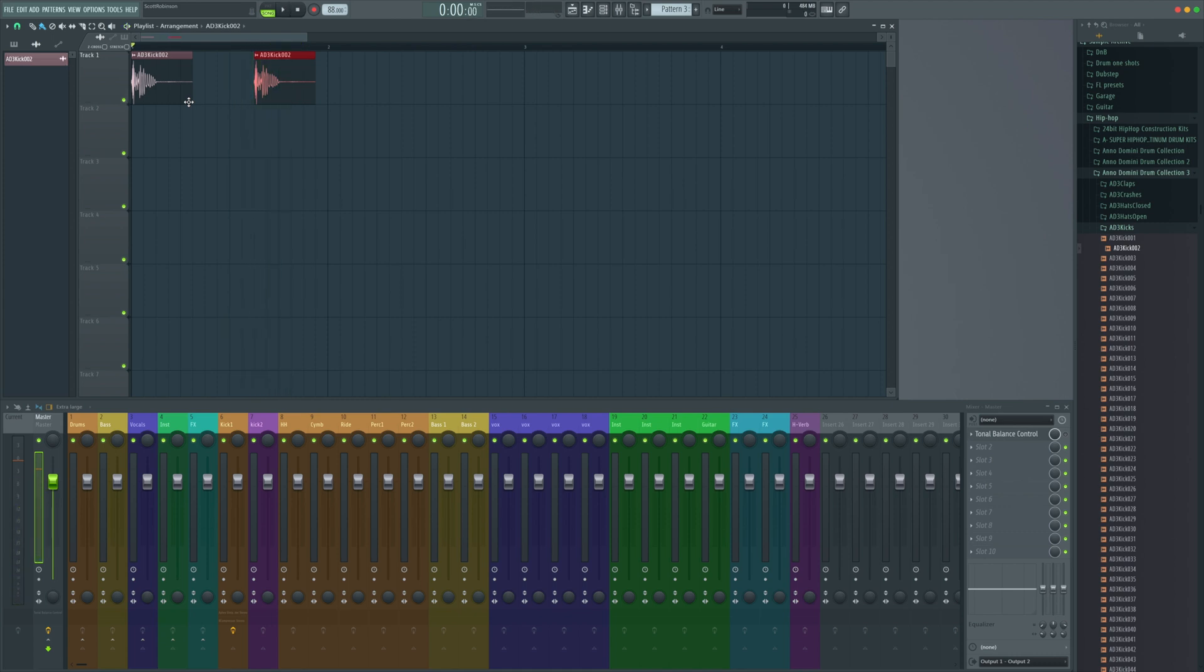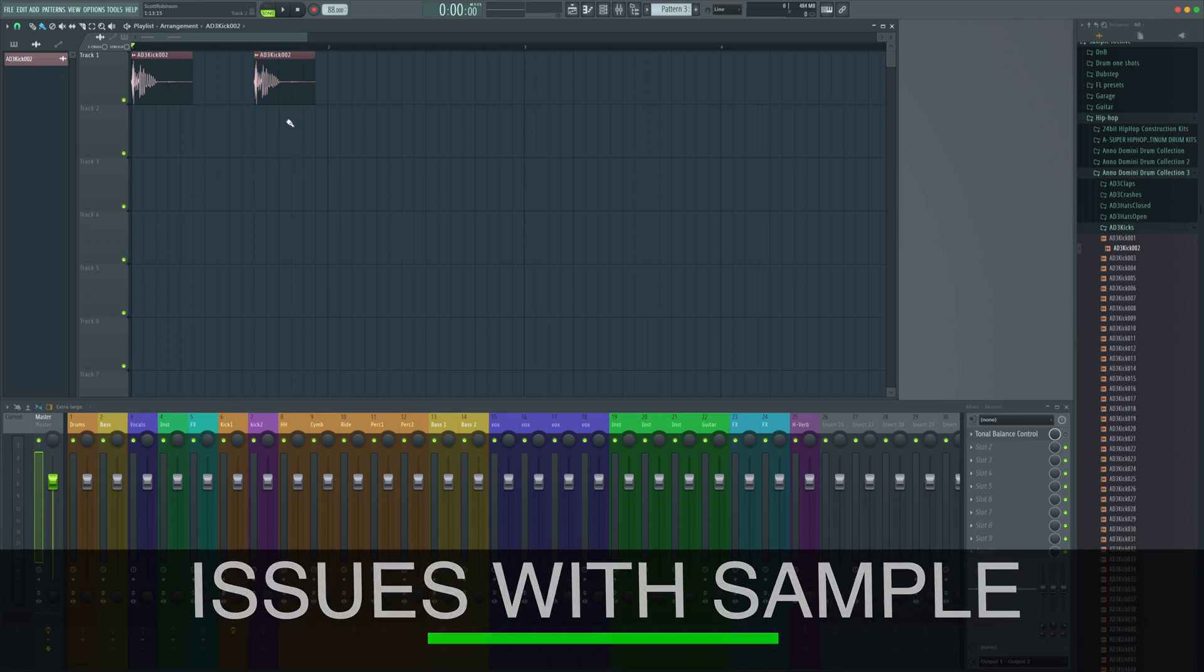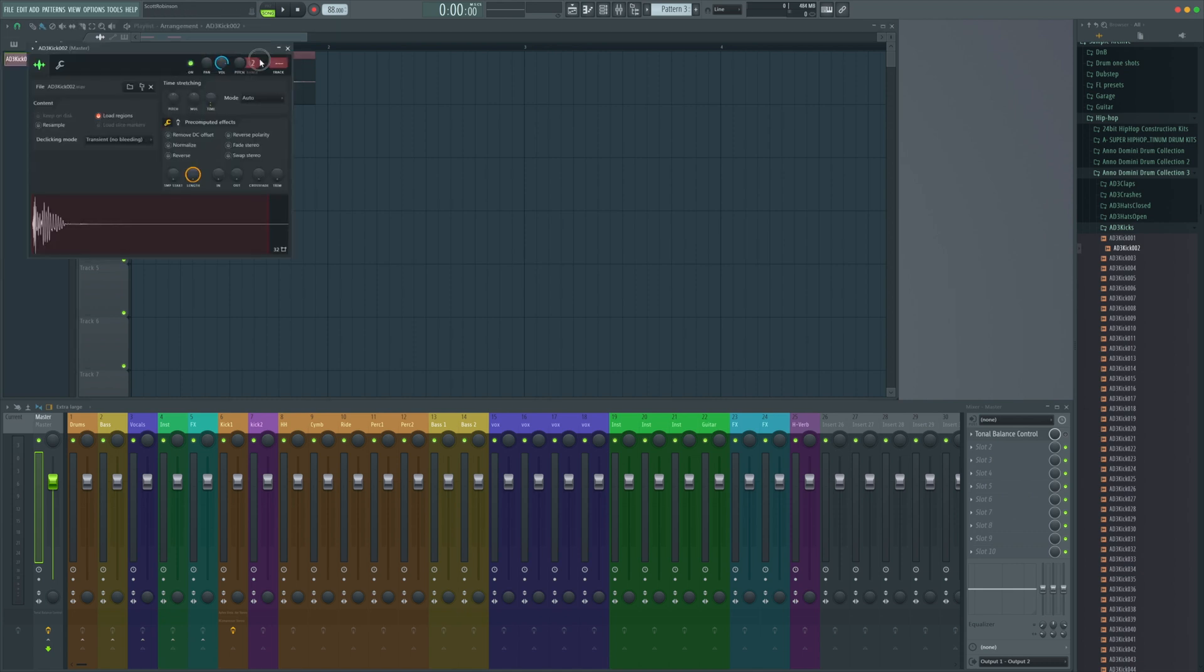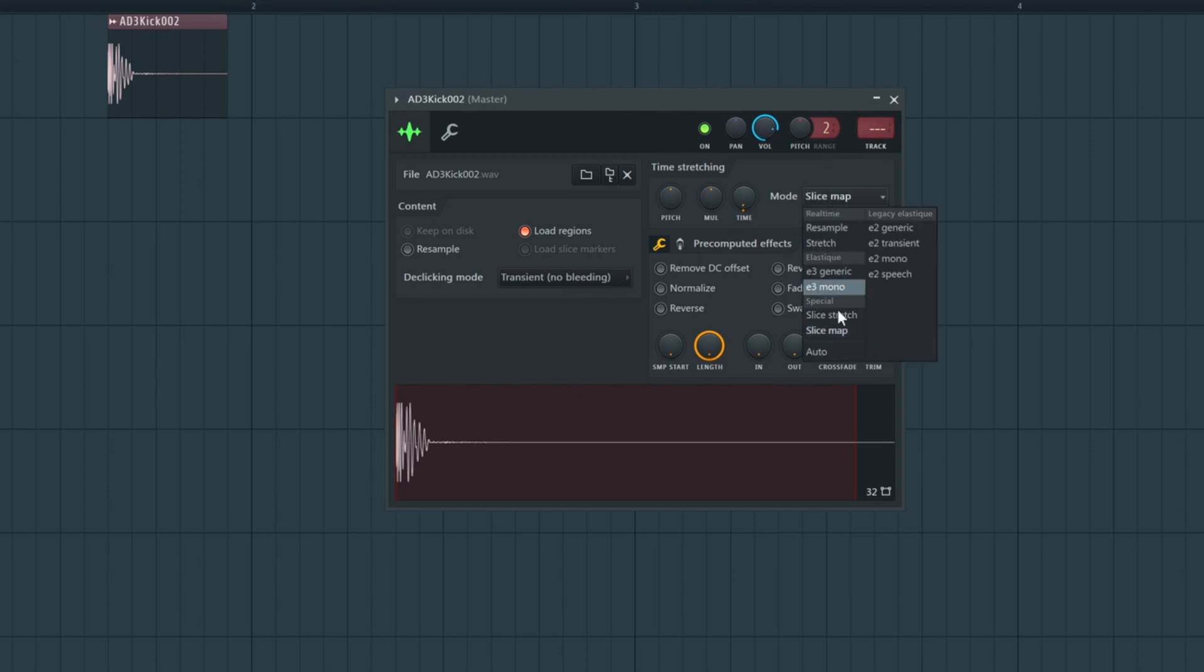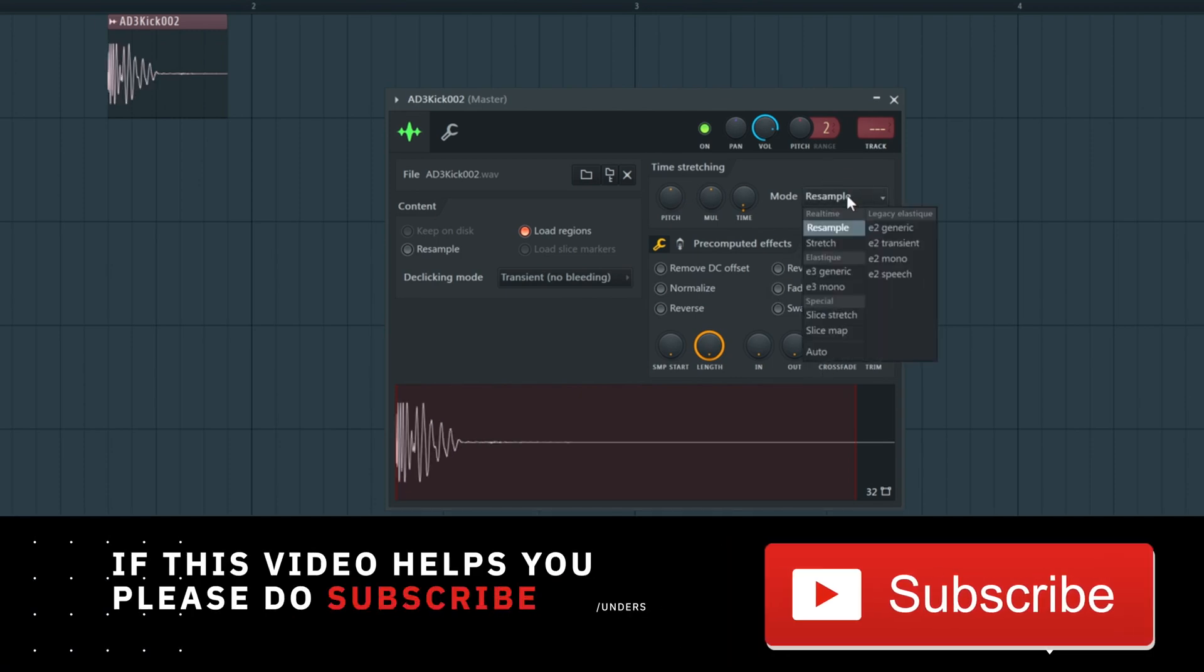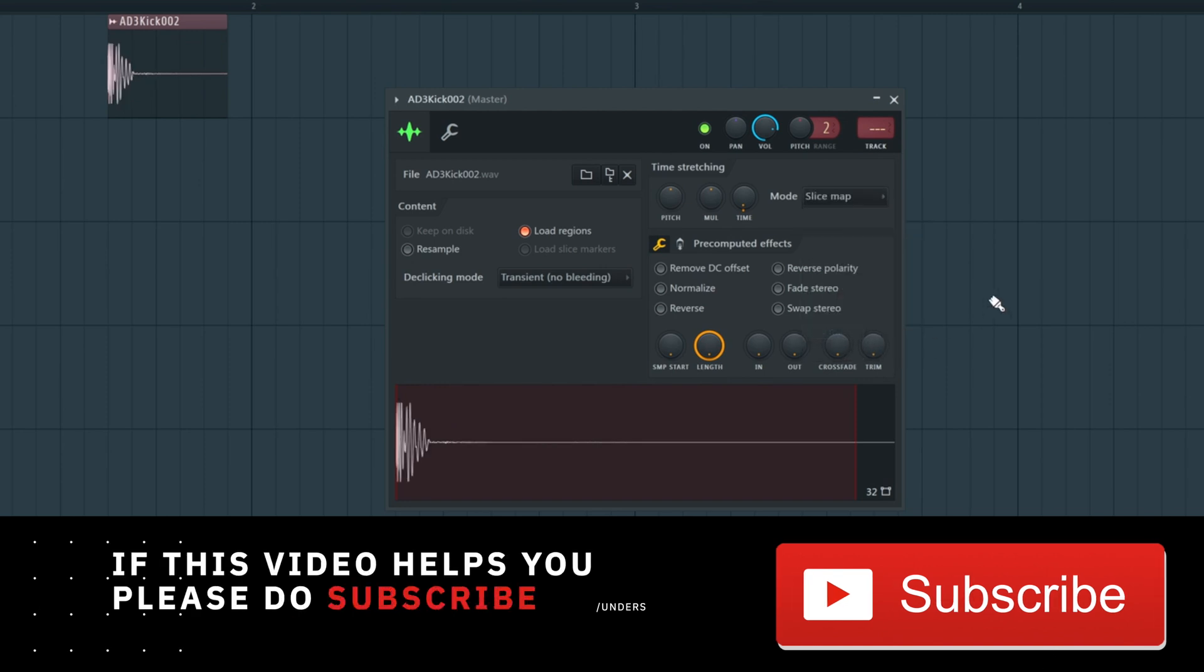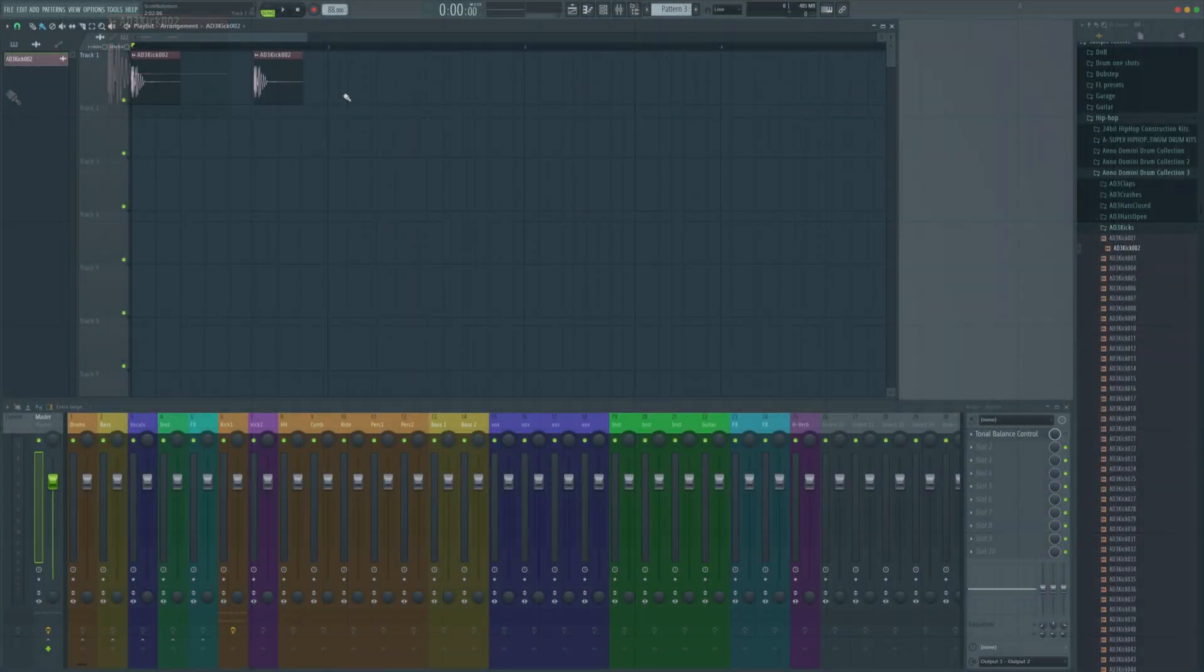Now something really interesting has happened. The sample has been really slowed down and that sometimes happens when samples are recorded in a different bit rate to what your project is. The way to fix it is we're going to double click on the sample and change the mode to slice map. It'll probably be on resample or stretch, but if we do slice map, we'll get the original sample and that will fix that issue for us.